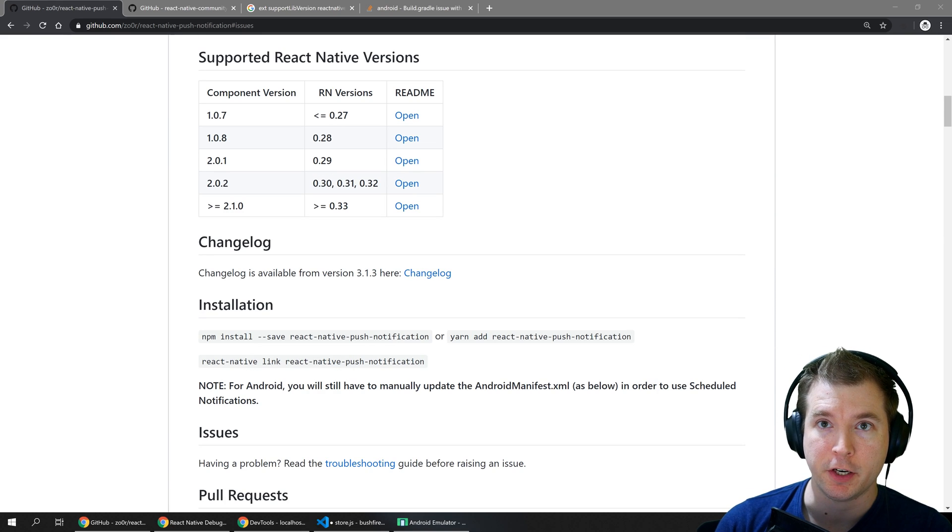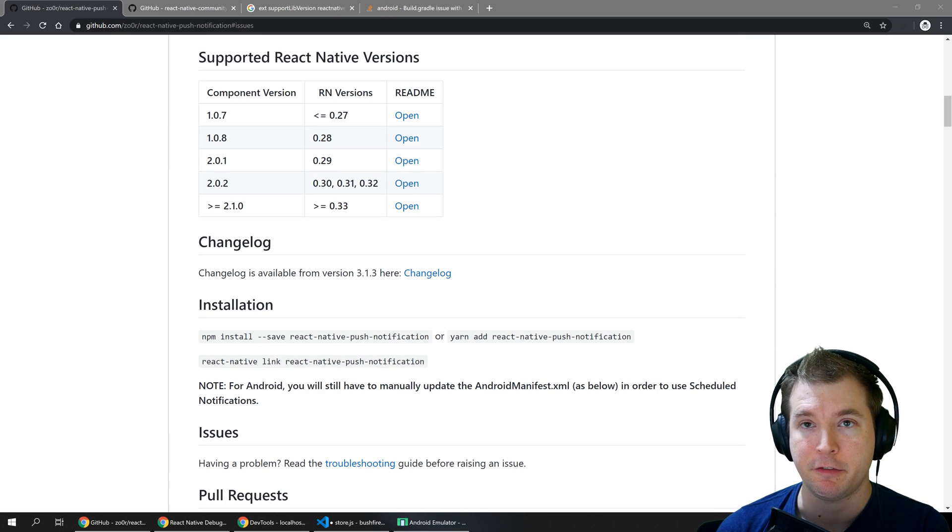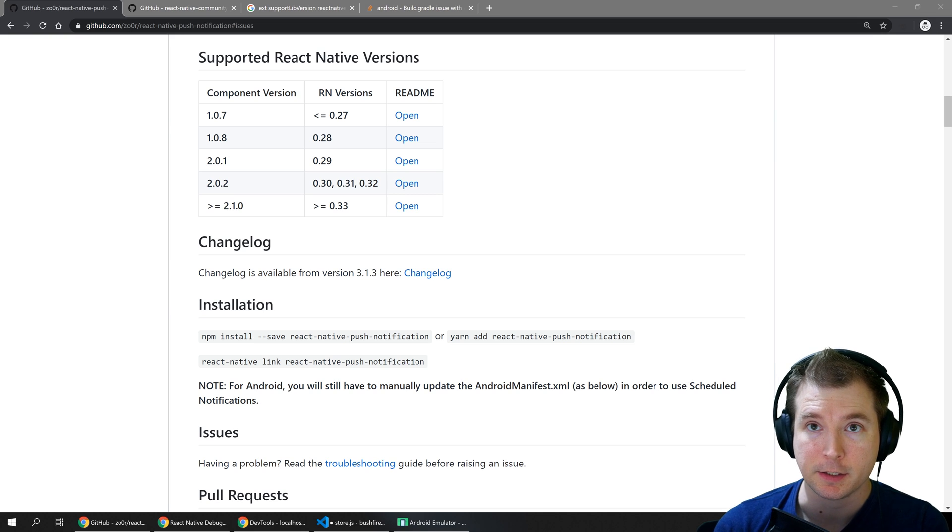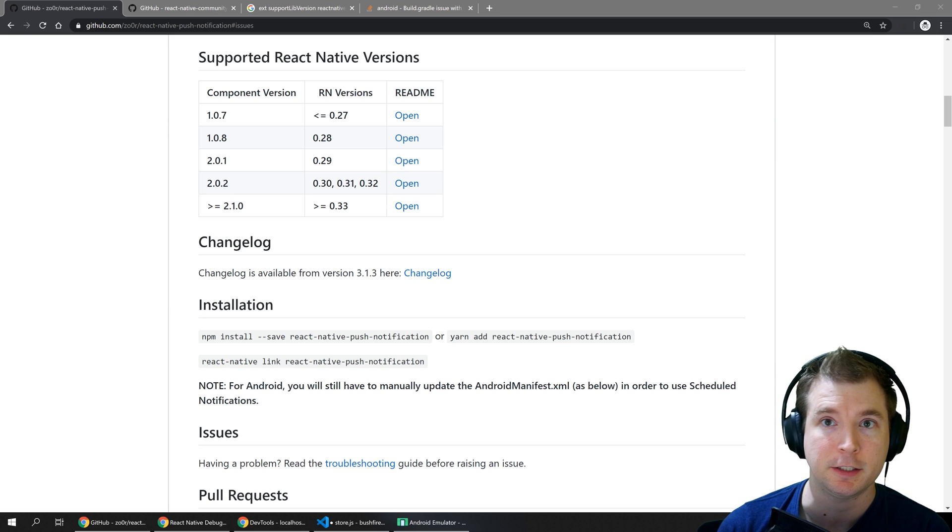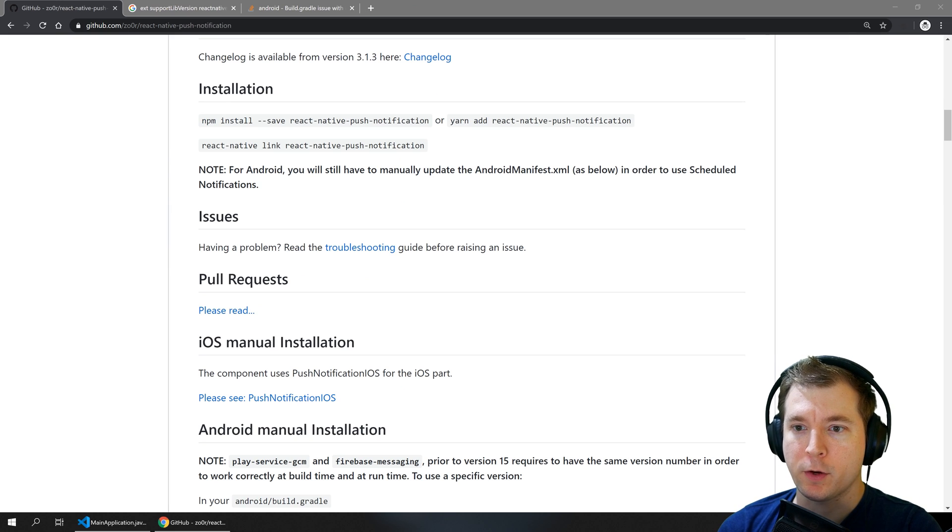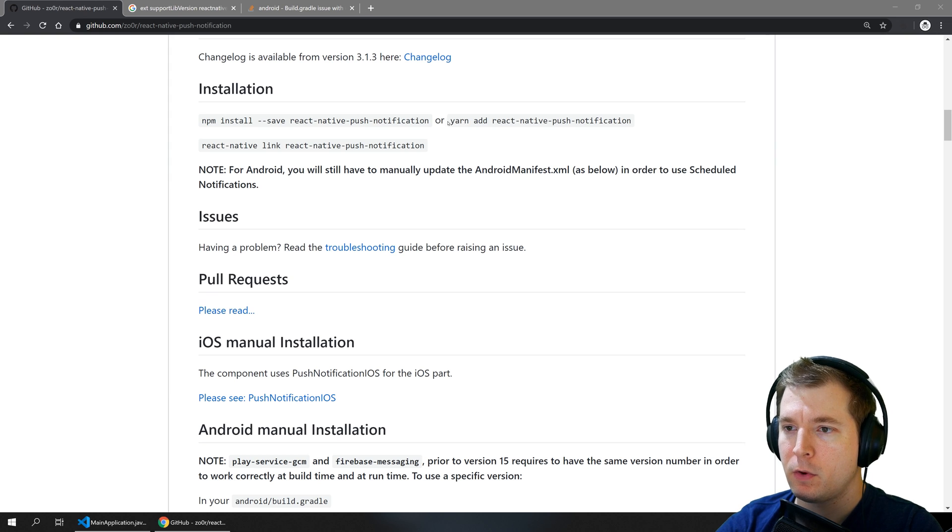My name is Adrian and I'm doing videos around design and development so if you like this kind of content like and subscribe. To get up and running we'll just install the package.